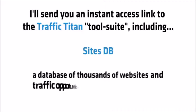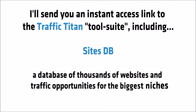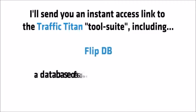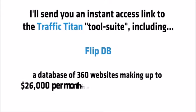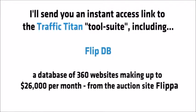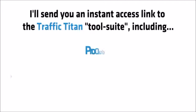SitesDB, a database of thousands of websites and traffic opportunities for all the biggest niches. FlipDB, a database of 360 websites making up to $26,000 per month from the auction site Flipper.